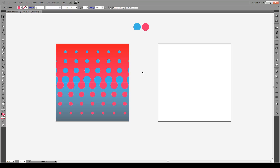Hello everyone and welcome to this tutorial. Today I'm going to show you how to create an interlocking halftone pattern just like the one you see right here. We're going to be doing this on a 500 by 500 pixel artboard and we have two colors: this light blue and this reddish pink — I'll give the colors in the description below. Let's start.